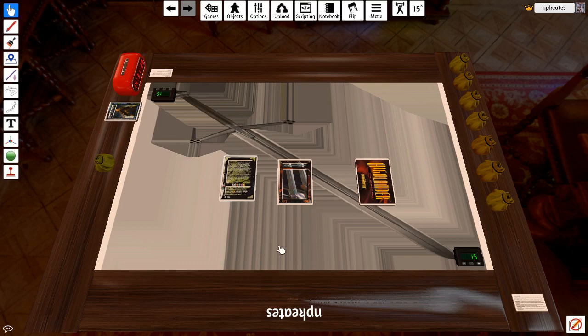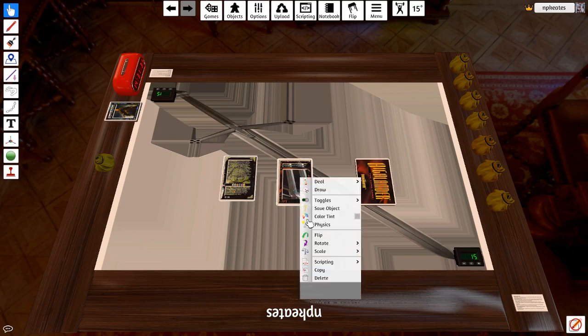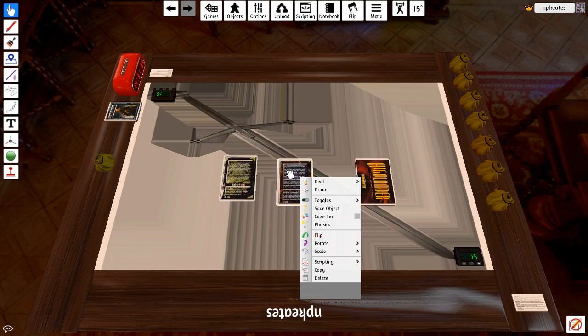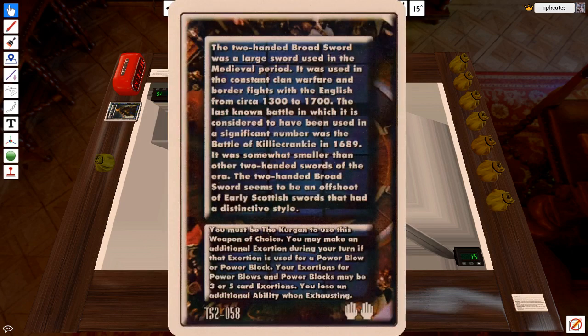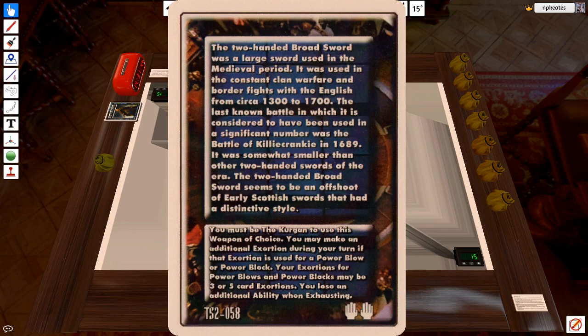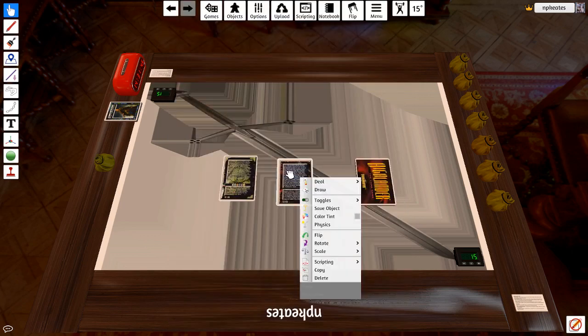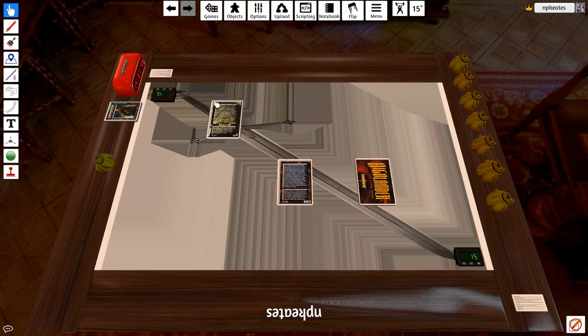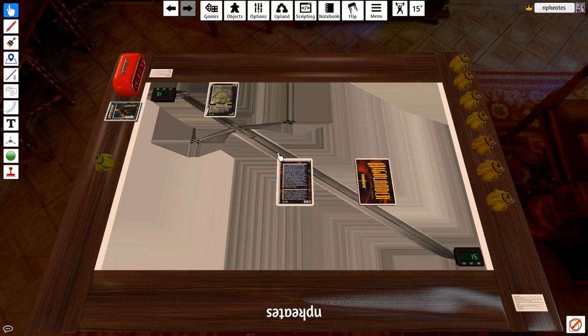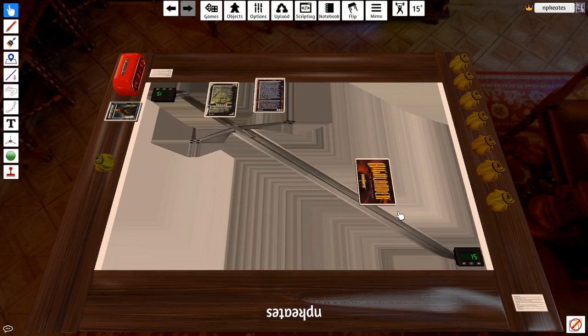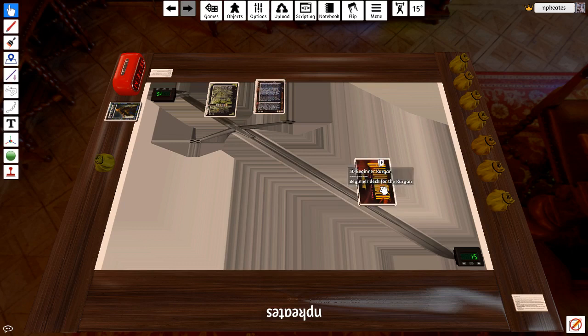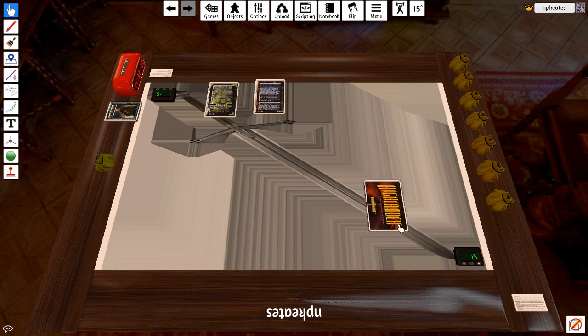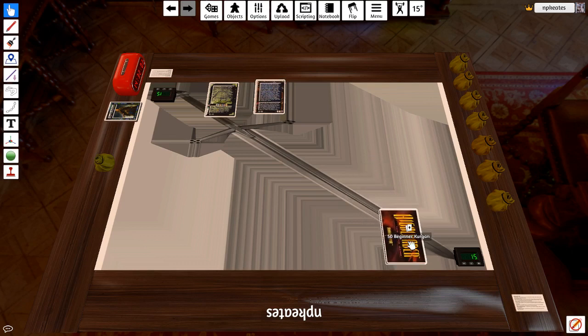Similarly, with the Kurgan's weapon of choice, right click on it, flip it, press the Alt key and you can see exactly what the Kurgan's broadsword, two-handed broadsword, actually does. Let's move those out of the way. And then you have got 50 cards from the Kurgan deck face down on the table.